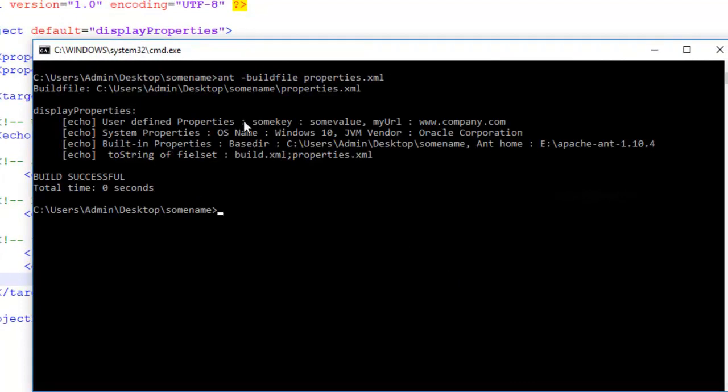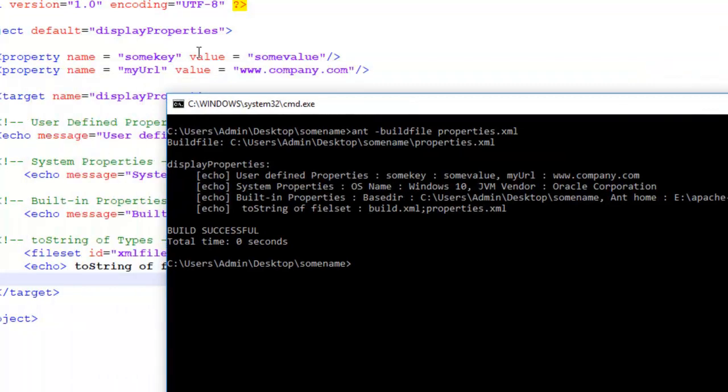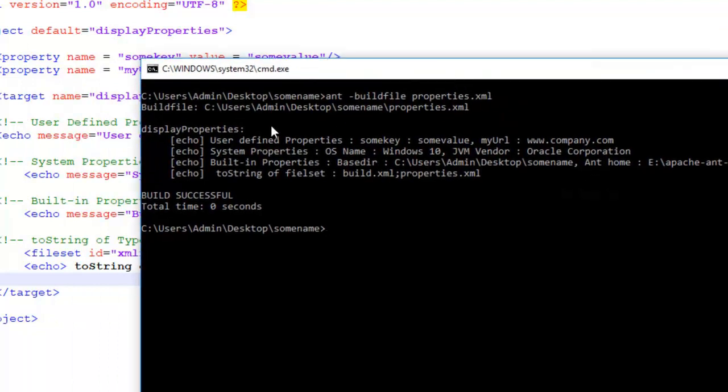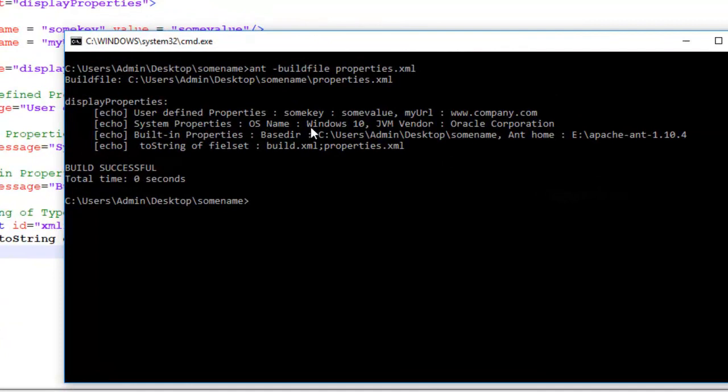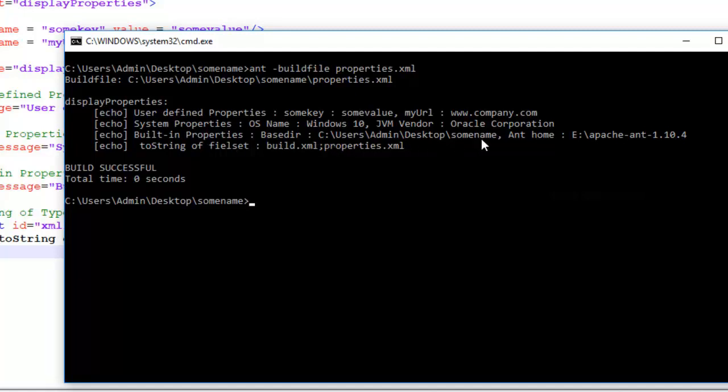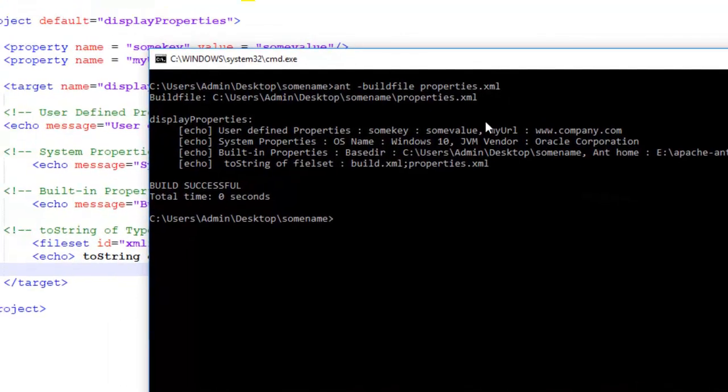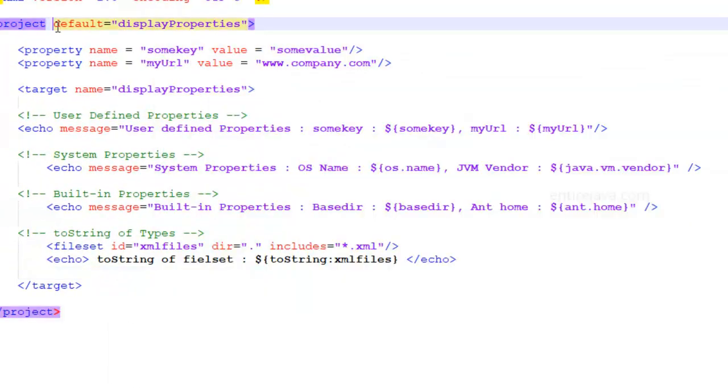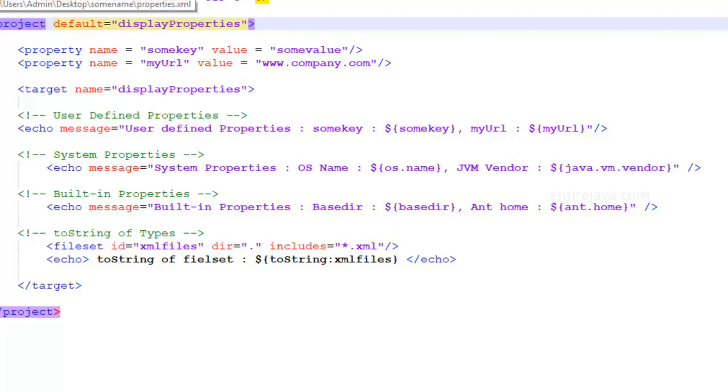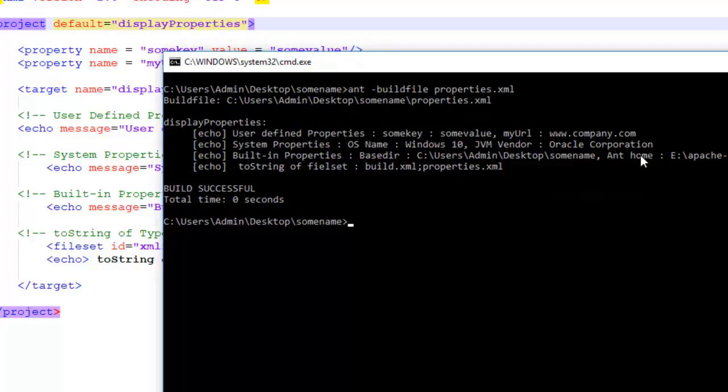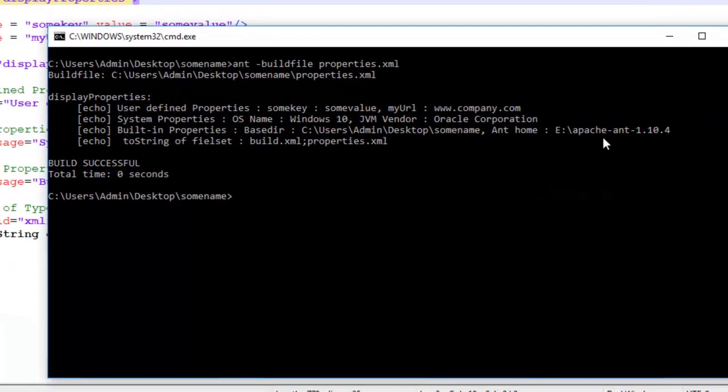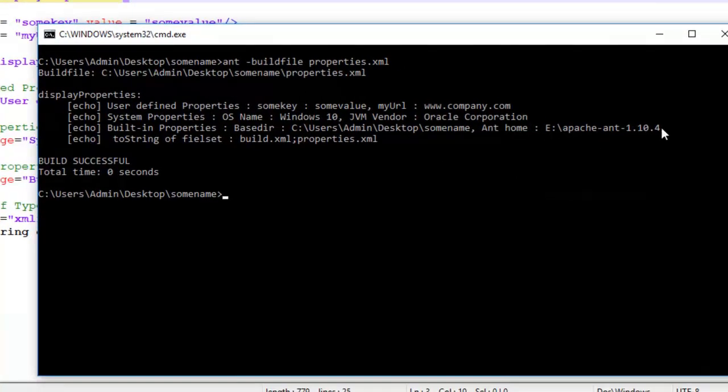So user-defined properties. And you're going to see both the properties that we defined in here. As well as you see system properties, built-in properties. So we got the OS name, Windows 10. Vendor is going to be Oracle Corporation. Built-in properties, base directory is actually going to display the absolute path to the current directory. Because that's what is considered. When you don't give any attribute in here to set the base directory, then it's just going to assume the directory to be wherever your XML file is residing. And so we have the following result. And home is exactly the same.